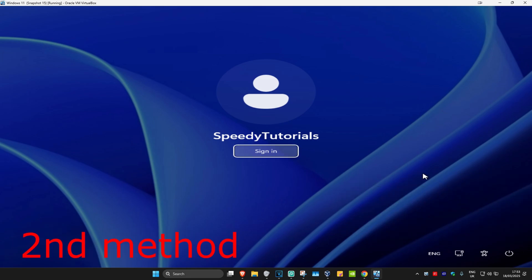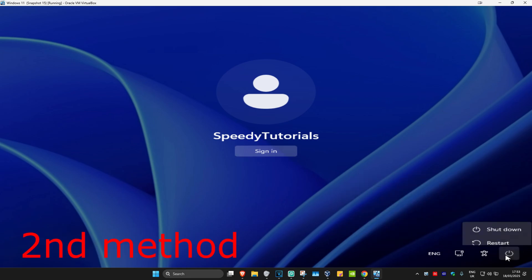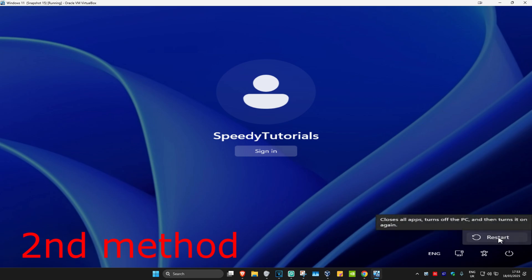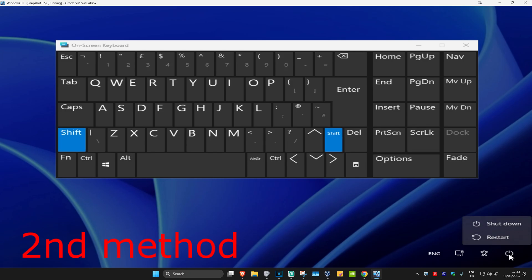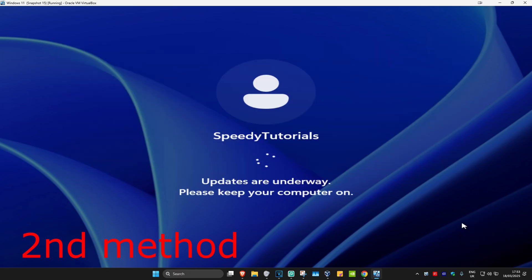If that's still not working, then for the second method you want to click on the power icon. Now you want to hold Shift on your keyboard and then click on Restart. By the way, this is where Shift is located on your keyboard. Keep on holding Shift as the computer is restarting.